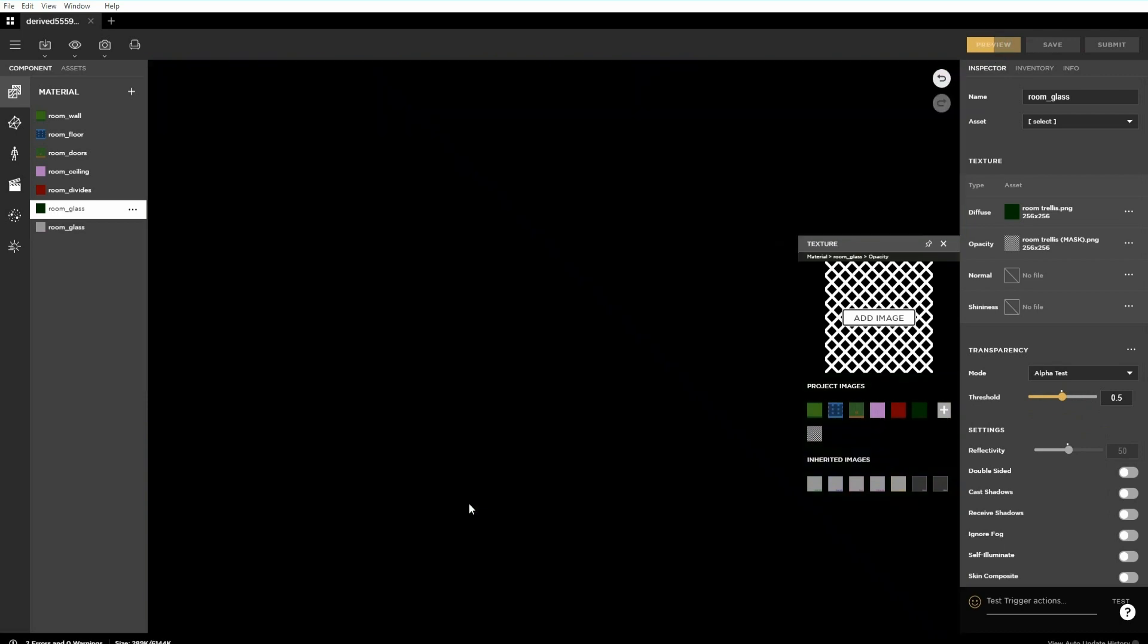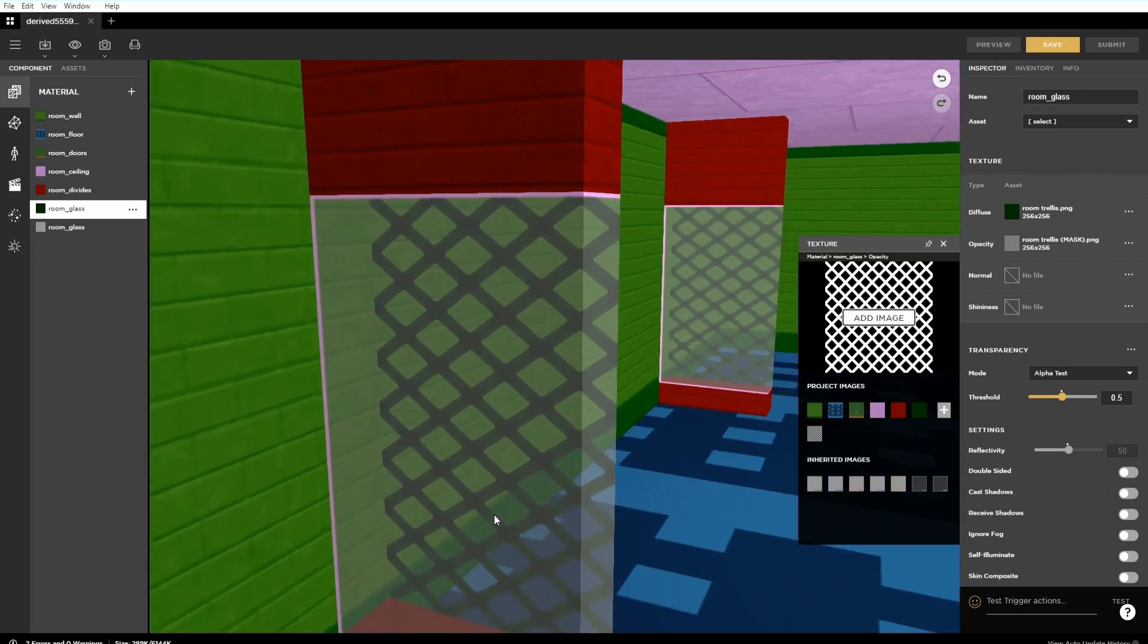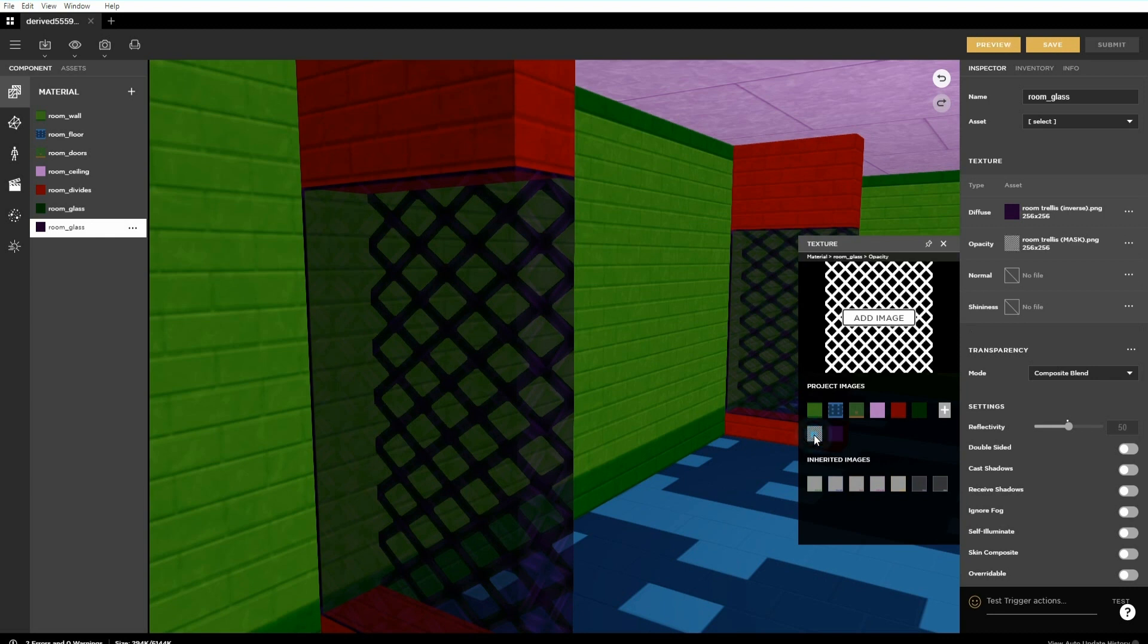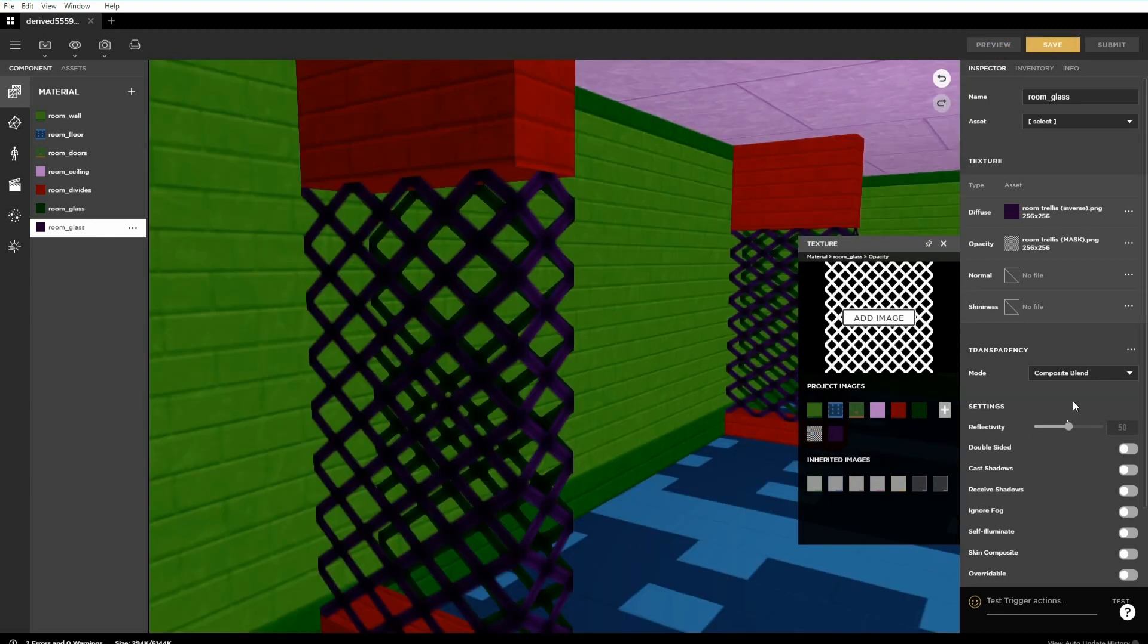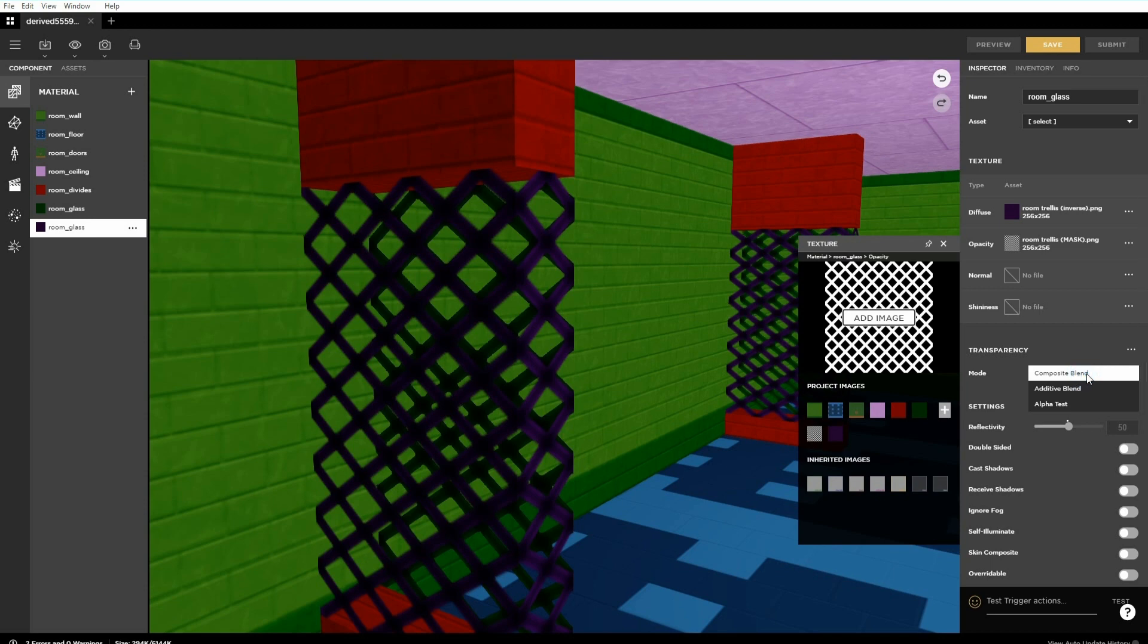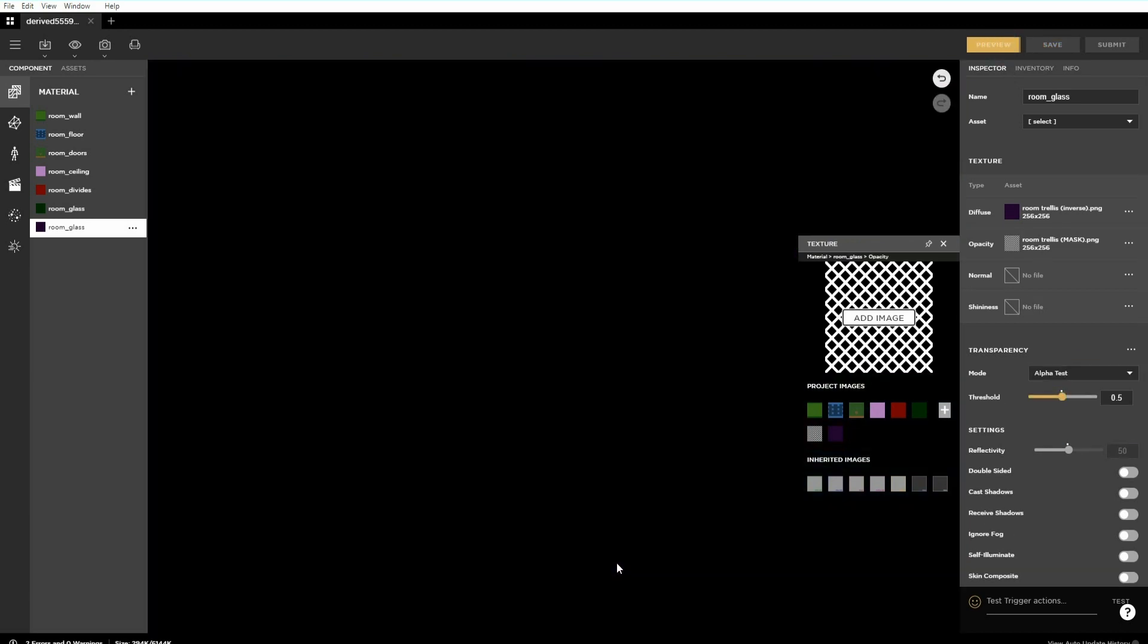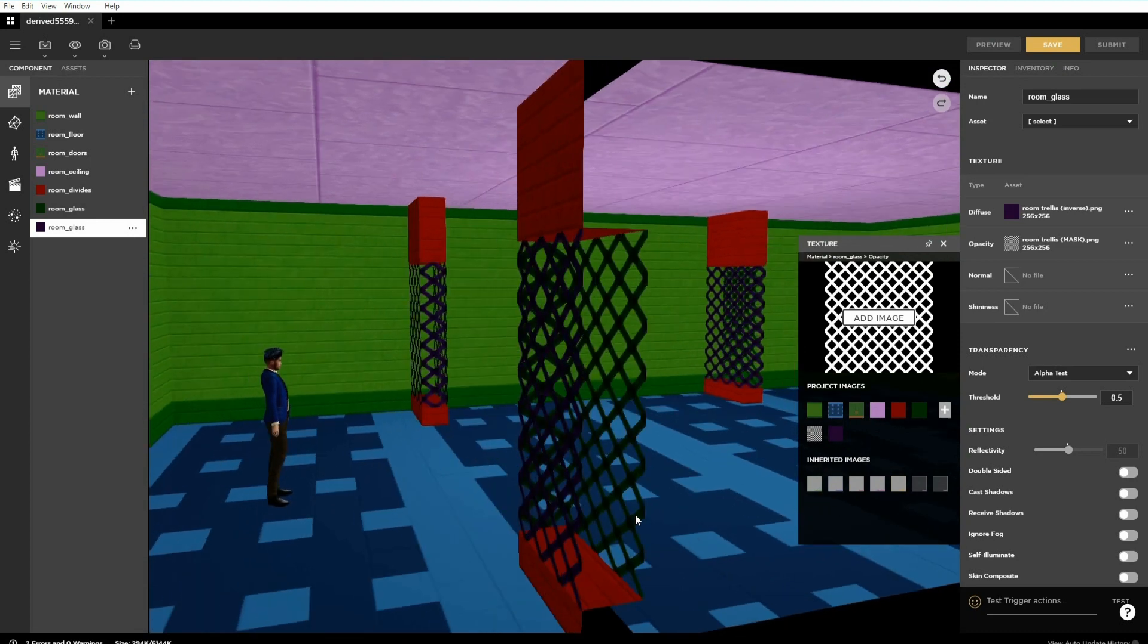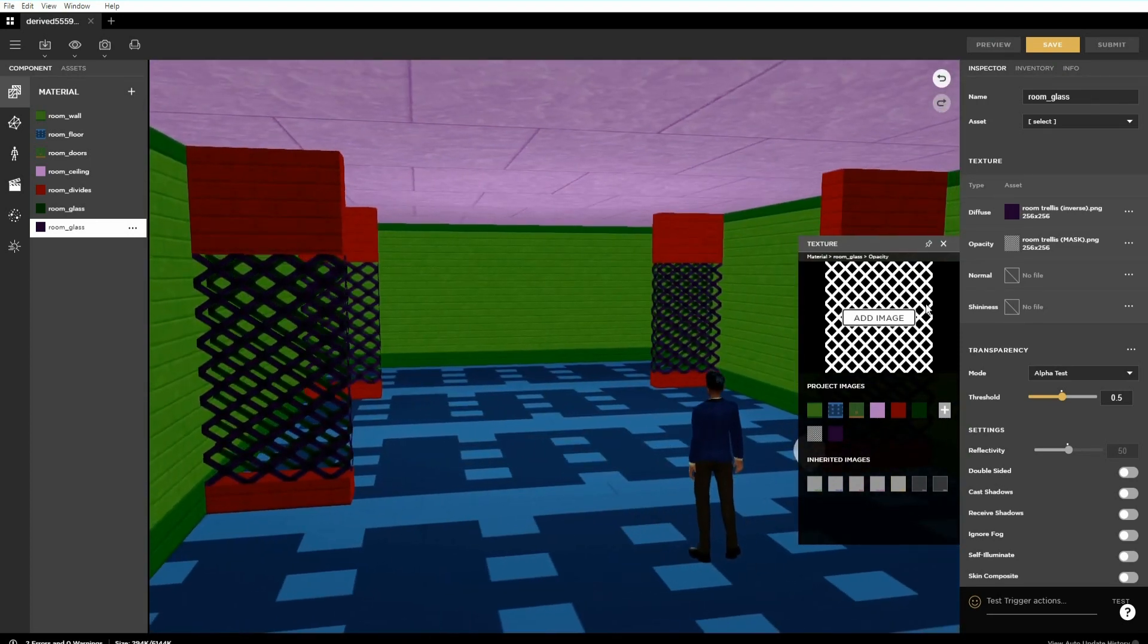Repeat again for however many materials we want to be transparent. And this is the completed room with new materials and some transparency.